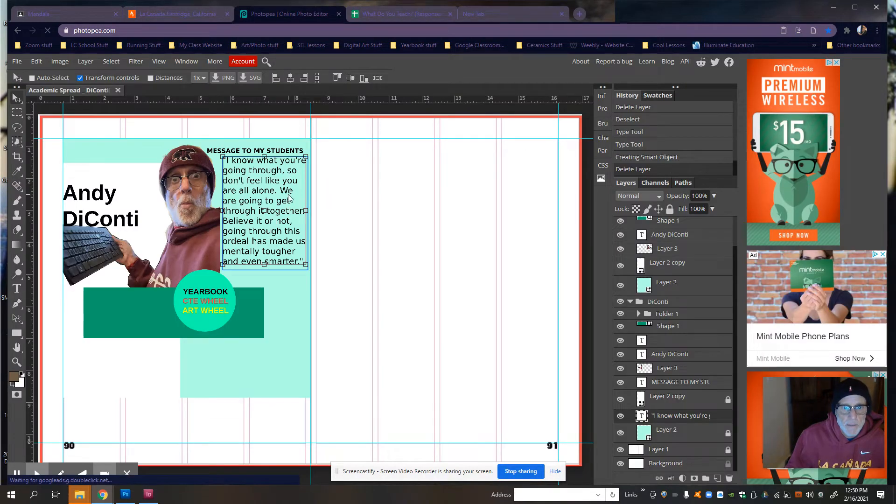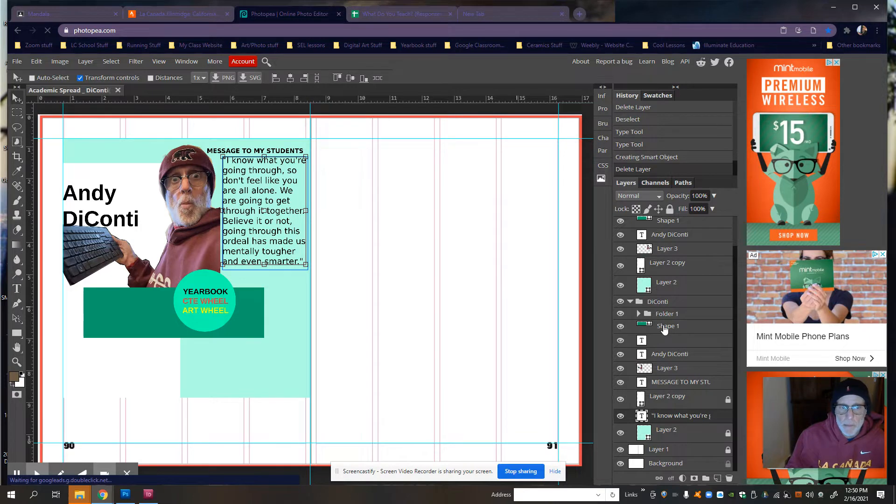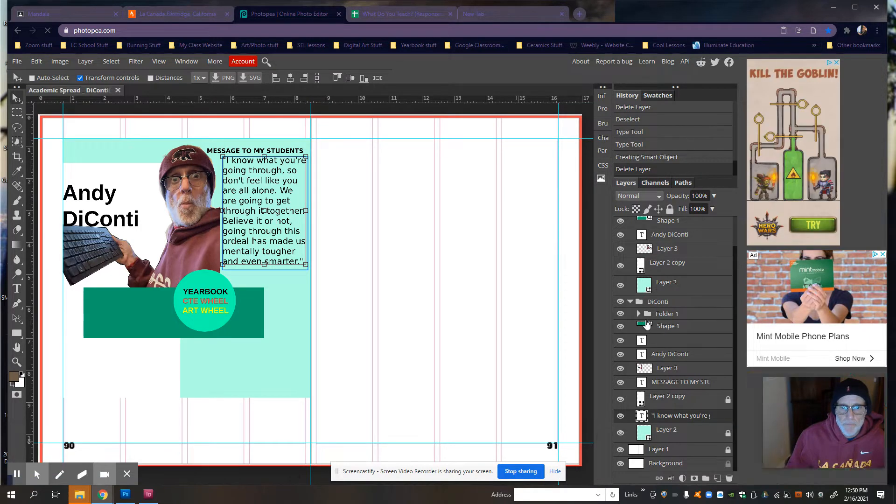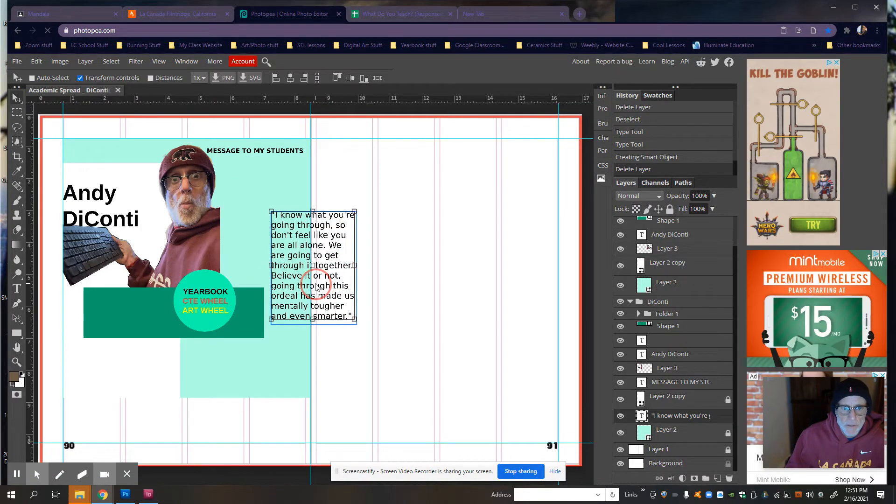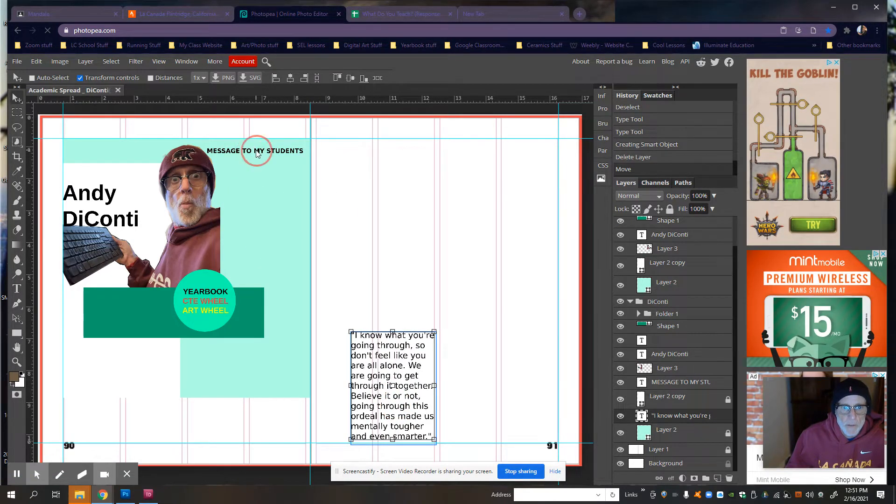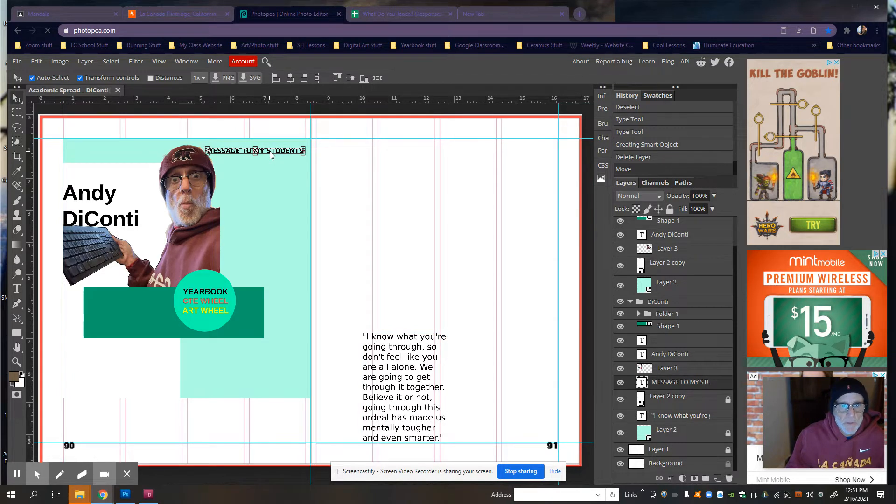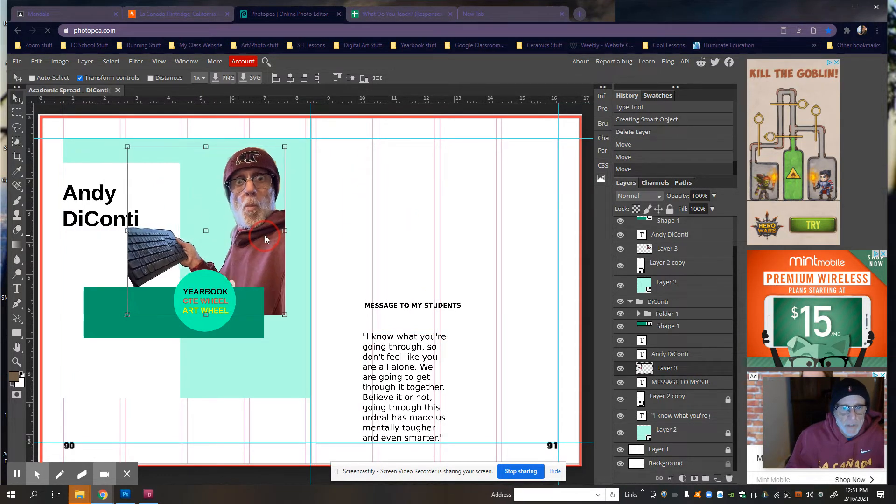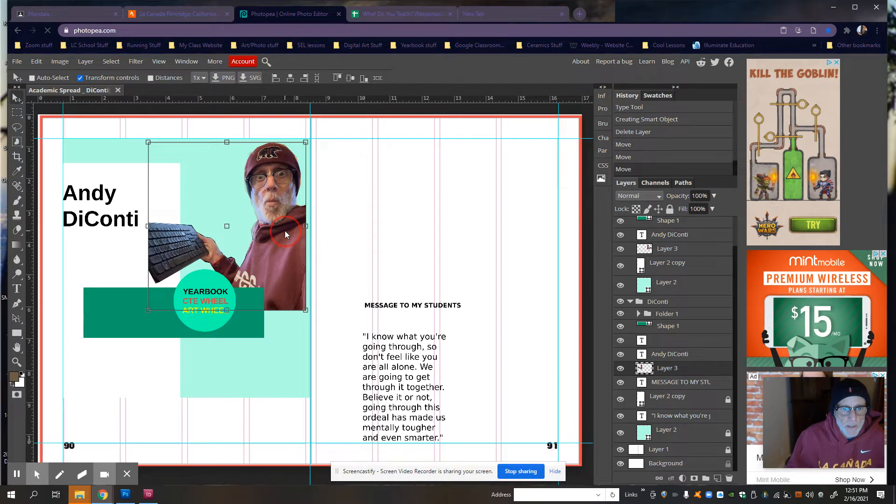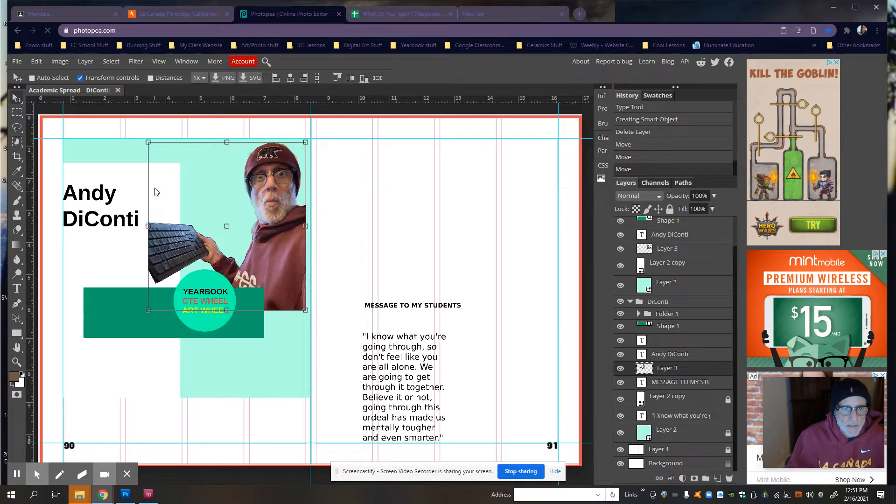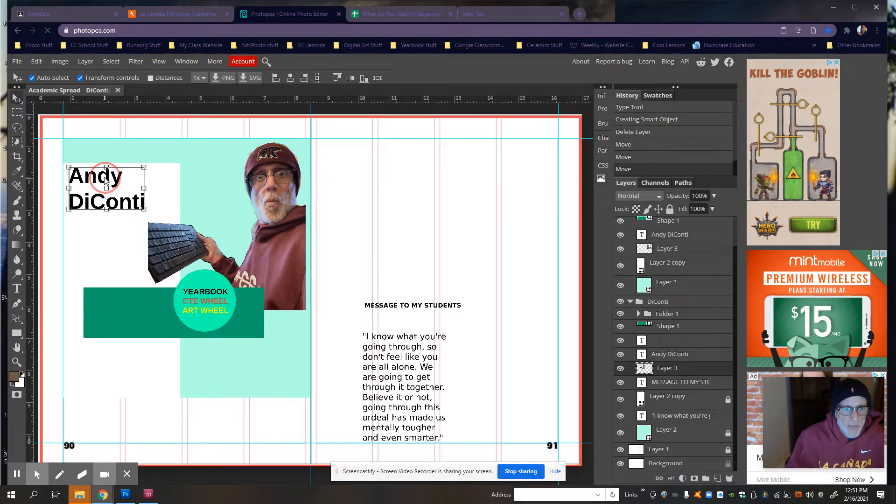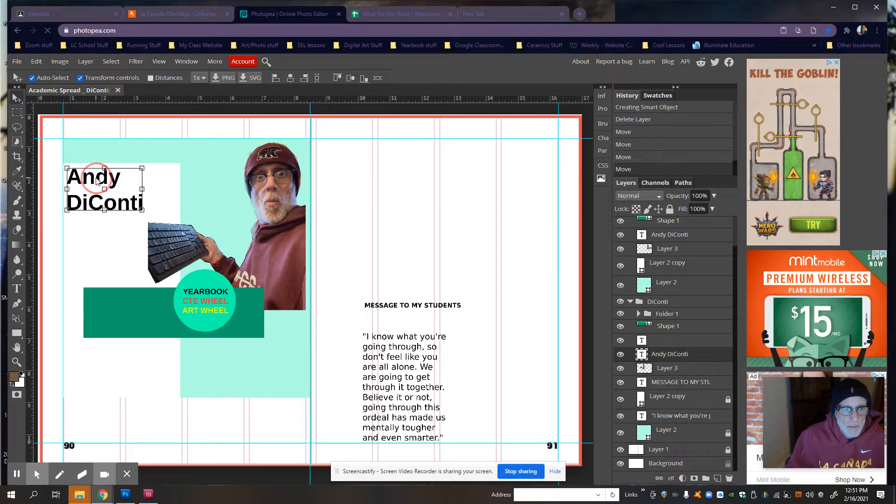And then this is your text box. Now, I think what I'm going to do, I'm going to move this over. And I'm going to move this one over. I'm actually going to move myself over here. I actually like this space right in here.